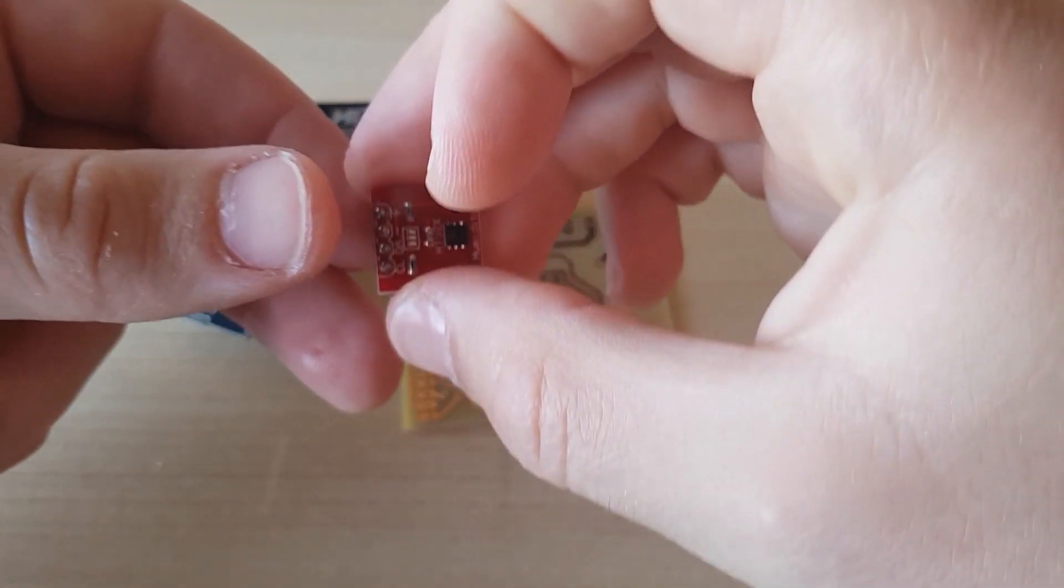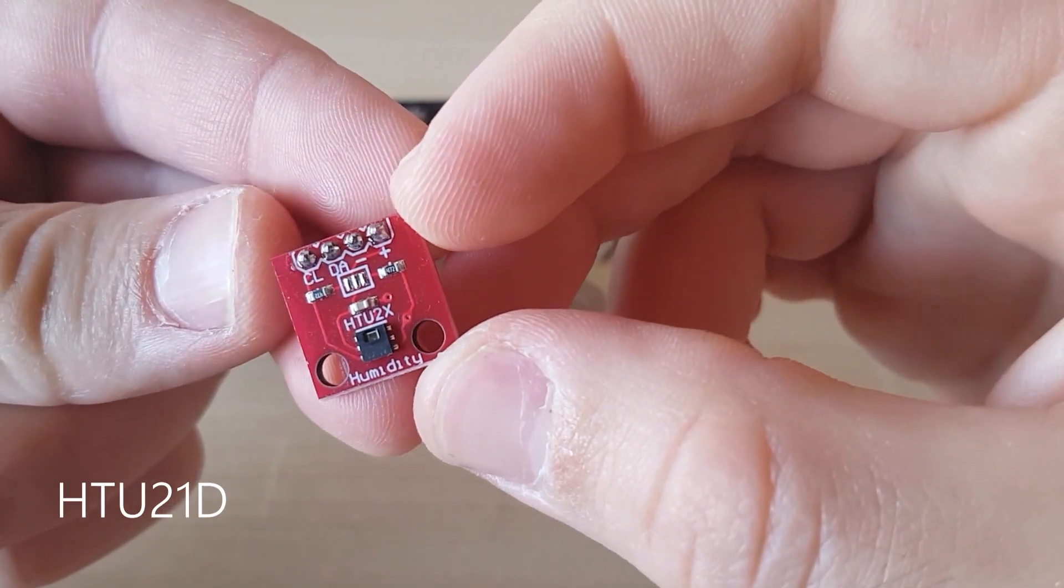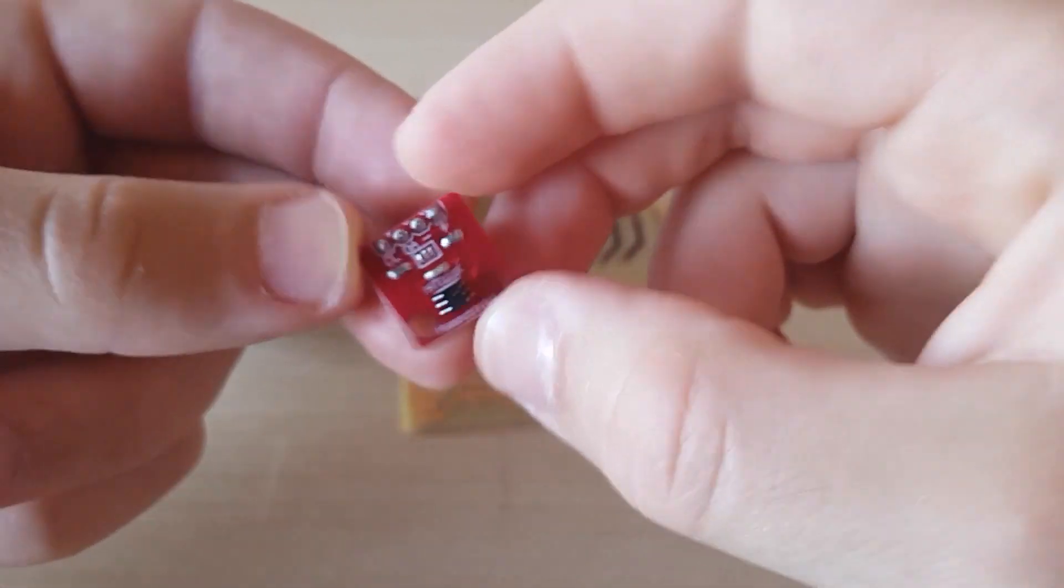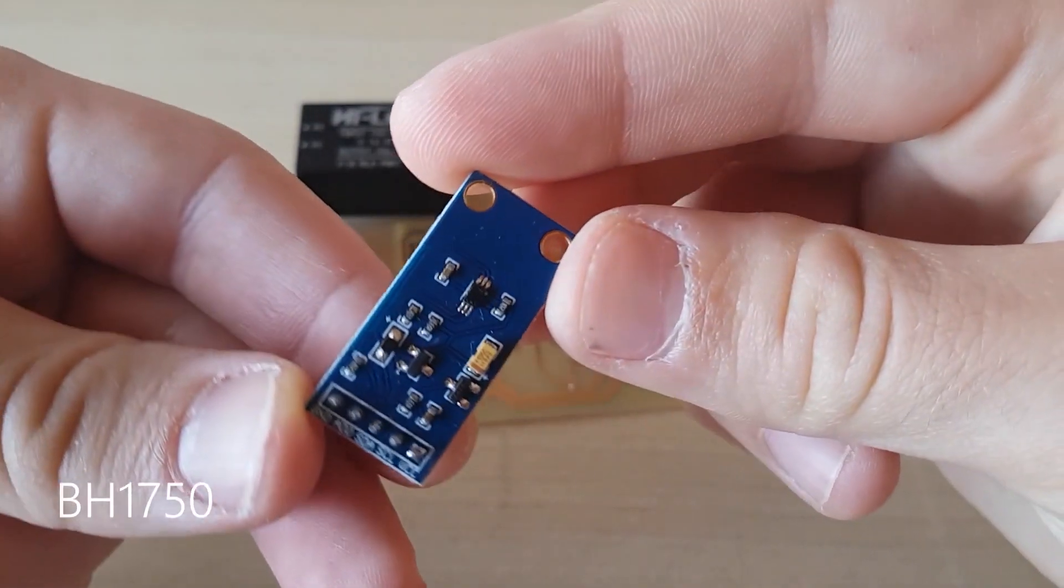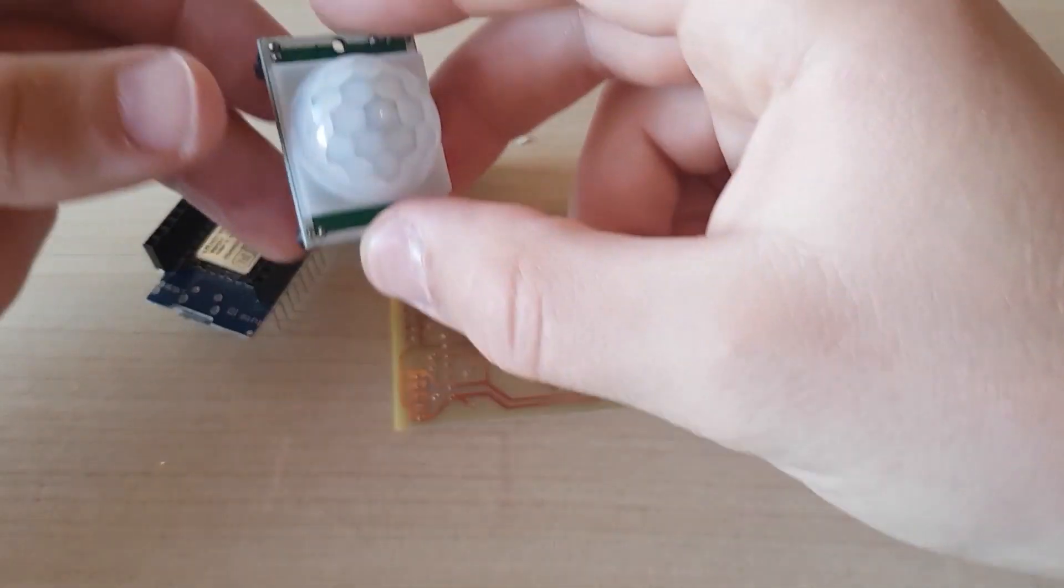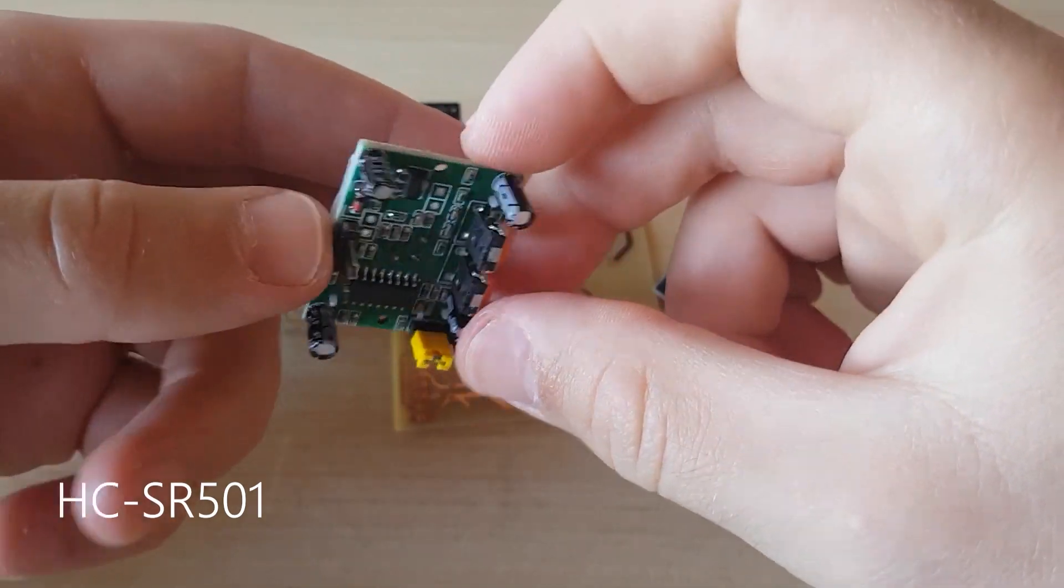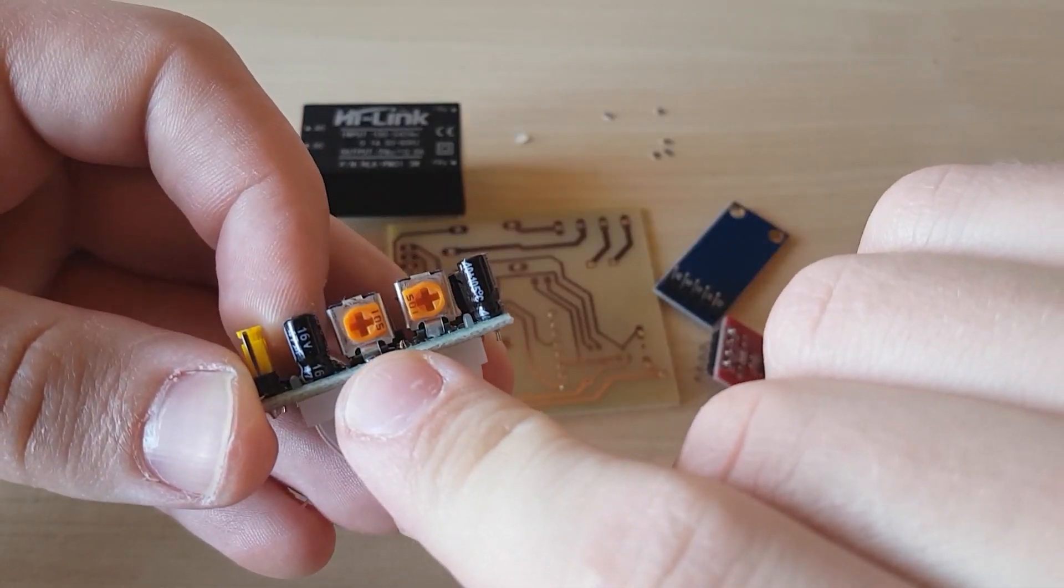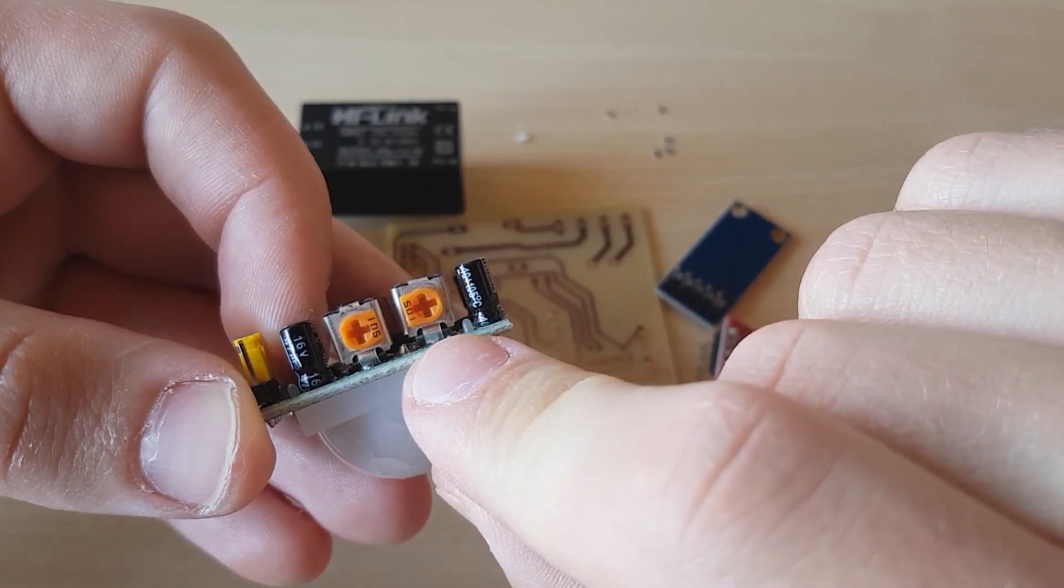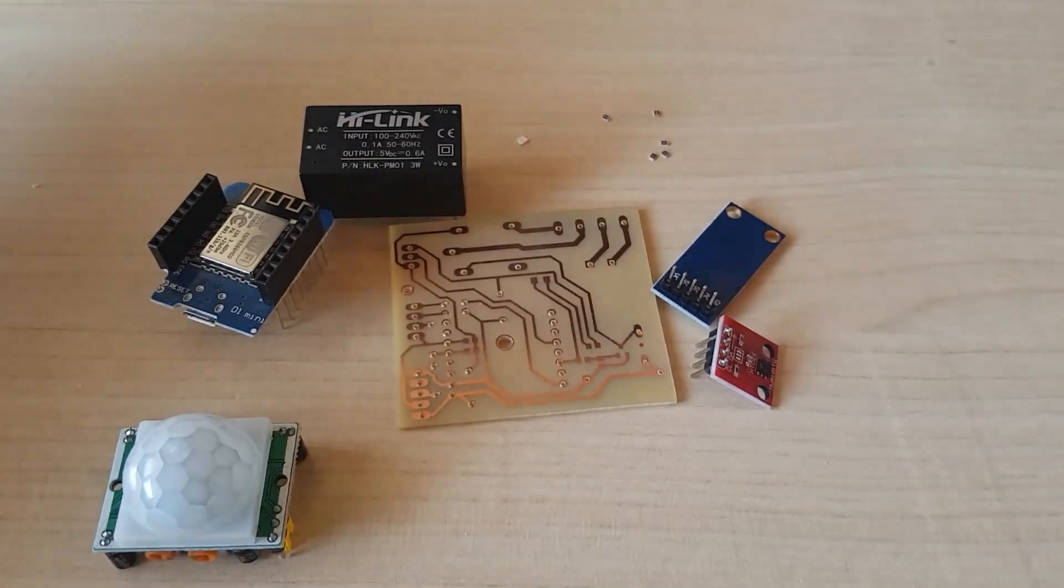For measuring temperature and humidity I am using HTU21D sensor, while for the light illuminance here is BH1750 sensor. Sensor HC-SR501 will be responsible for detecting the motion. Here you can see how I have set the sensitivity and time potentiometers and jumper is set in retriggering mode.